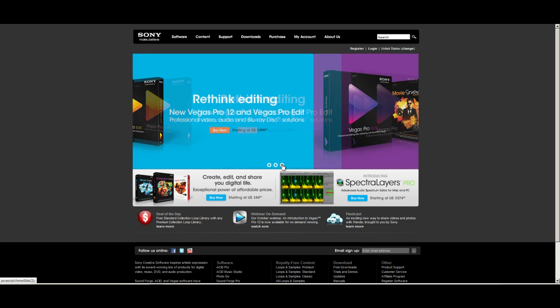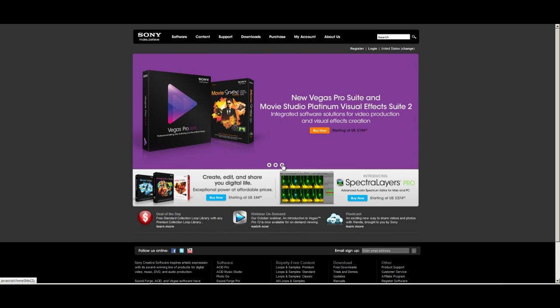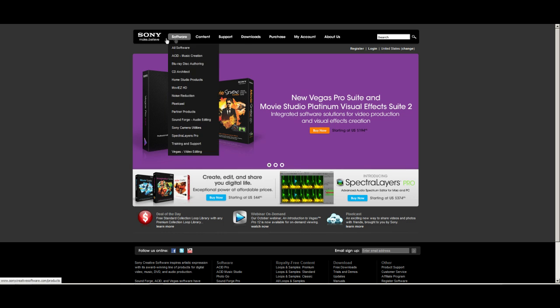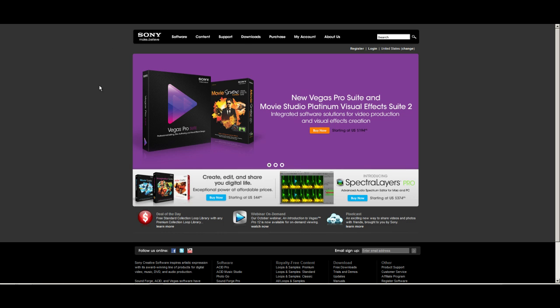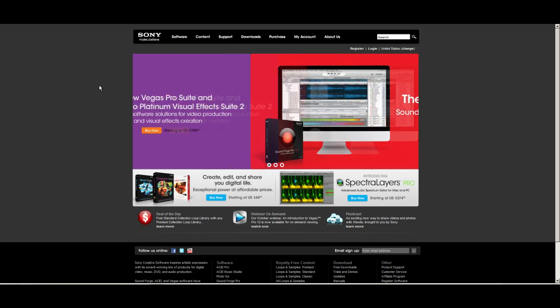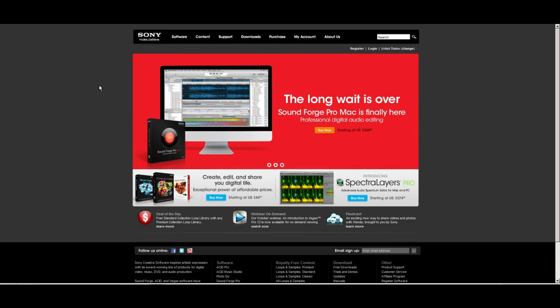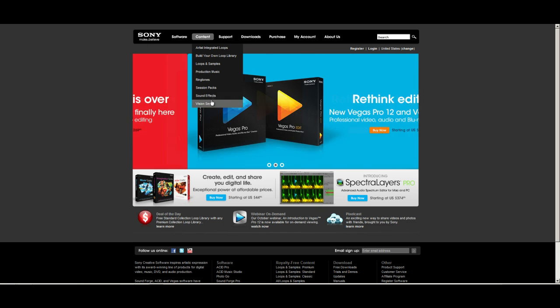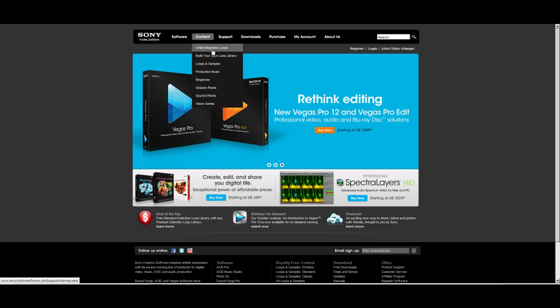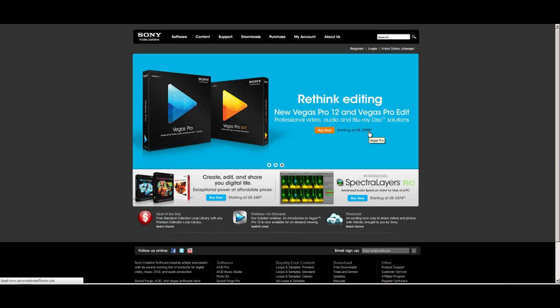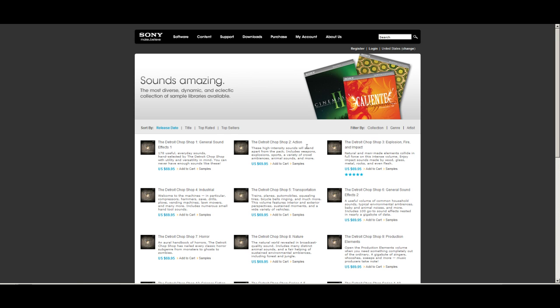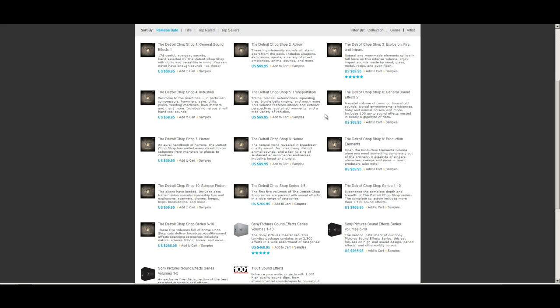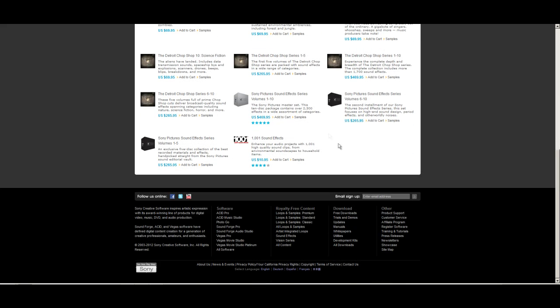First off, you're going to need sound effects. A few places I recommend getting them would be Sony. If you type in Sony Creative Software.com, it should pull up this page. If you go to Content, this drop-down menu here shows a list of different things.